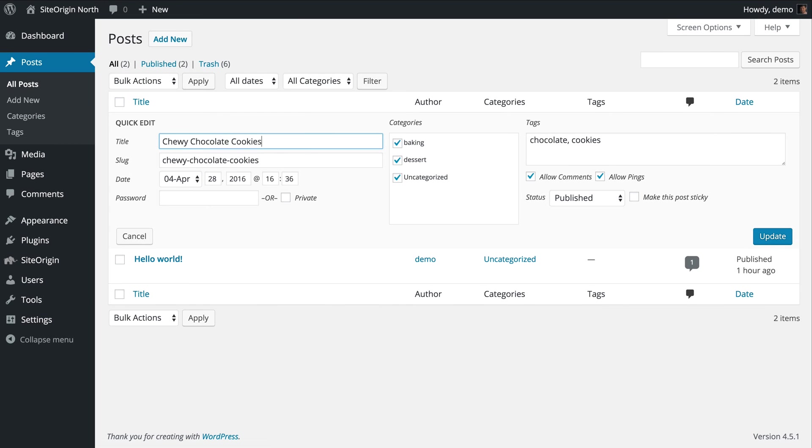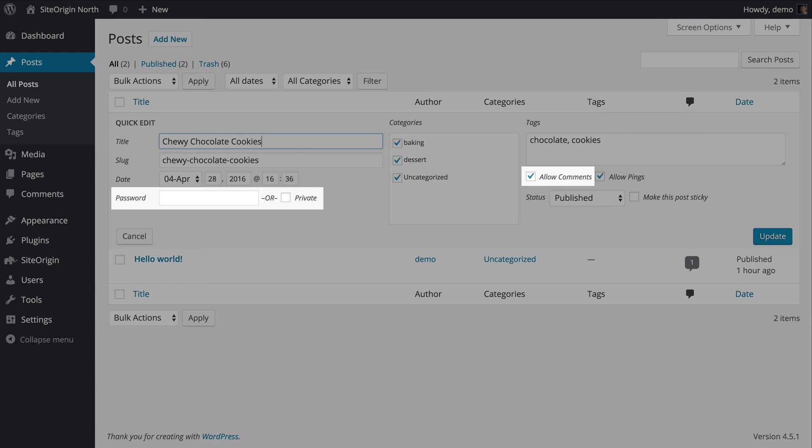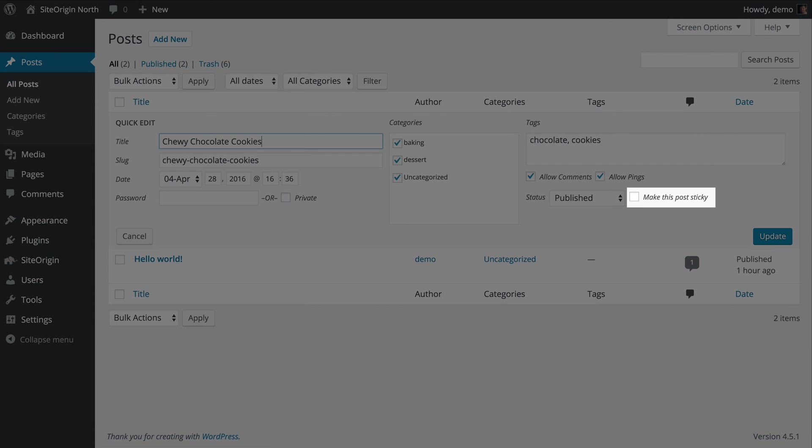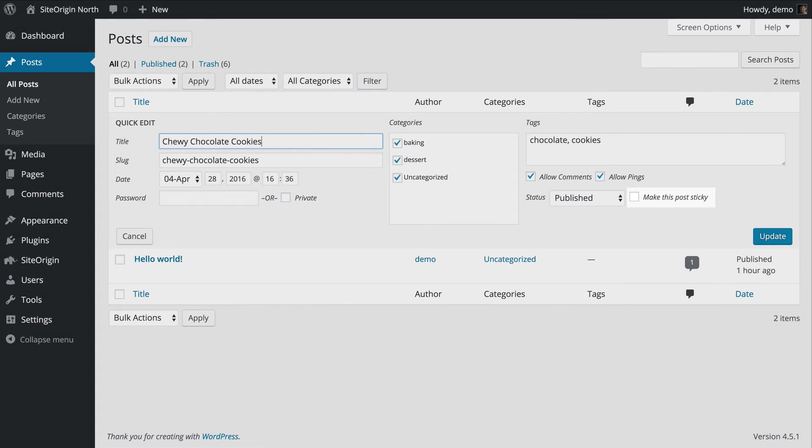As well as additional settings such as post privacy and comments, which allows you to enable or disable visitor comments. Making a post sticky will ignore the post's publish date and force that post to appear at the top of all post lists.